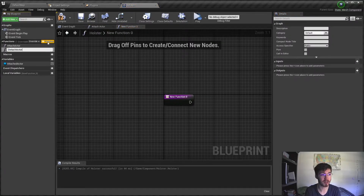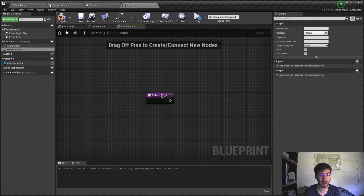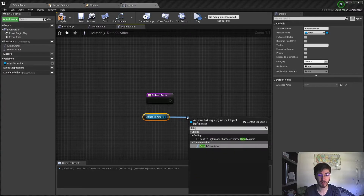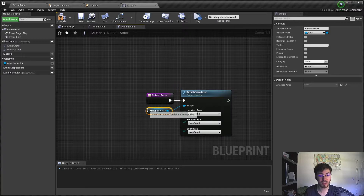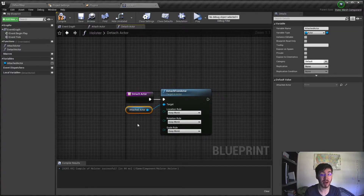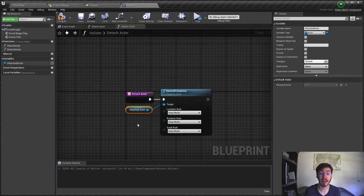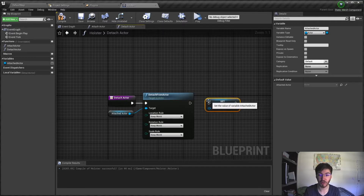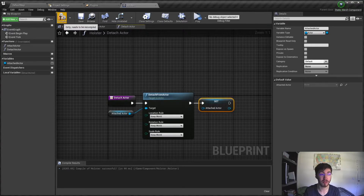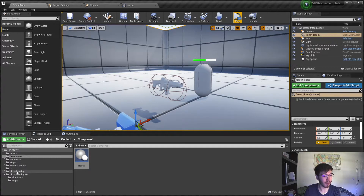We're also going to create a 'detach actor' function, which is fairly straightforward. We get our attached actor and call 'detach from actor', keeping all world rules so it stays at the same spot. After detaching, we'll likely end up grabbing it and attaching to the hand, so location and rotation don't matter too much here — scale is the most important. At the end we set attached actor back to null so we're not accidentally grabbing things from across the scene.